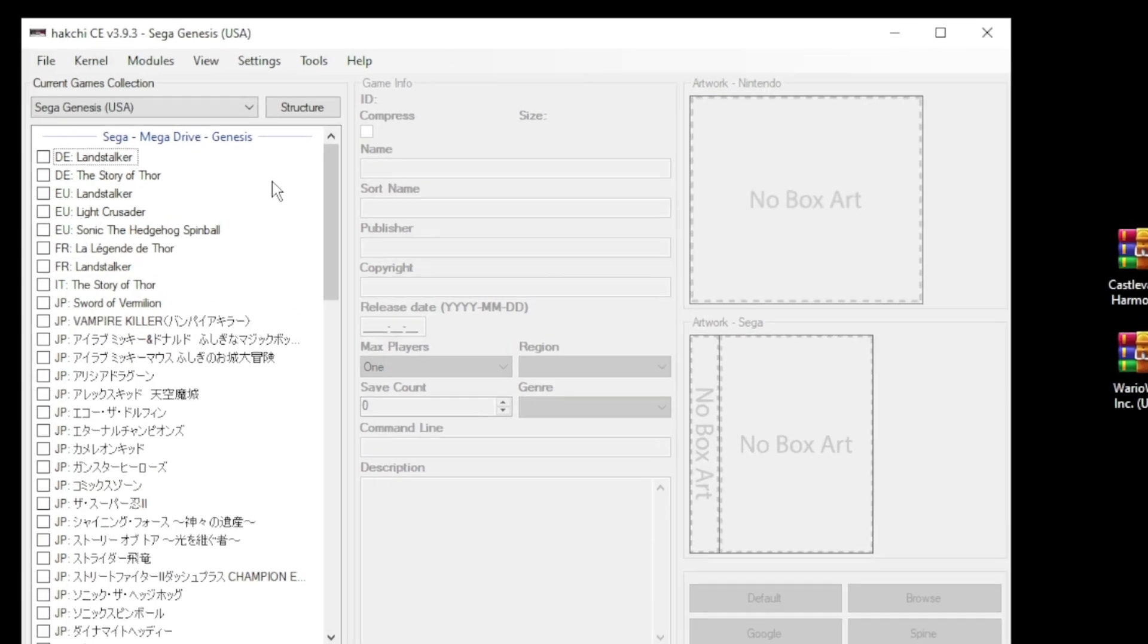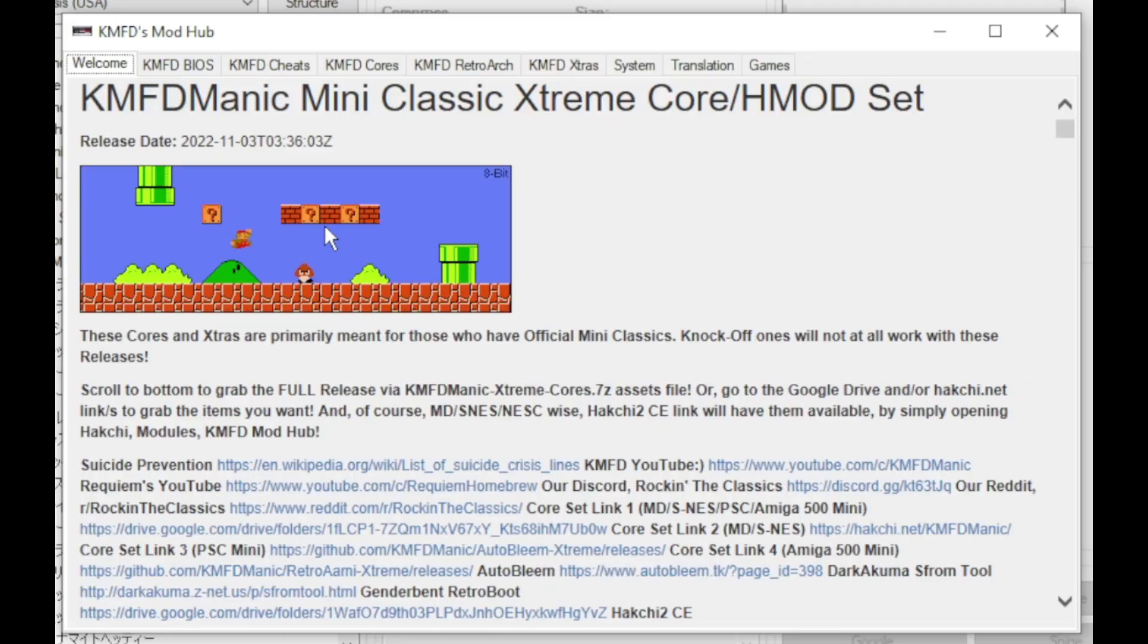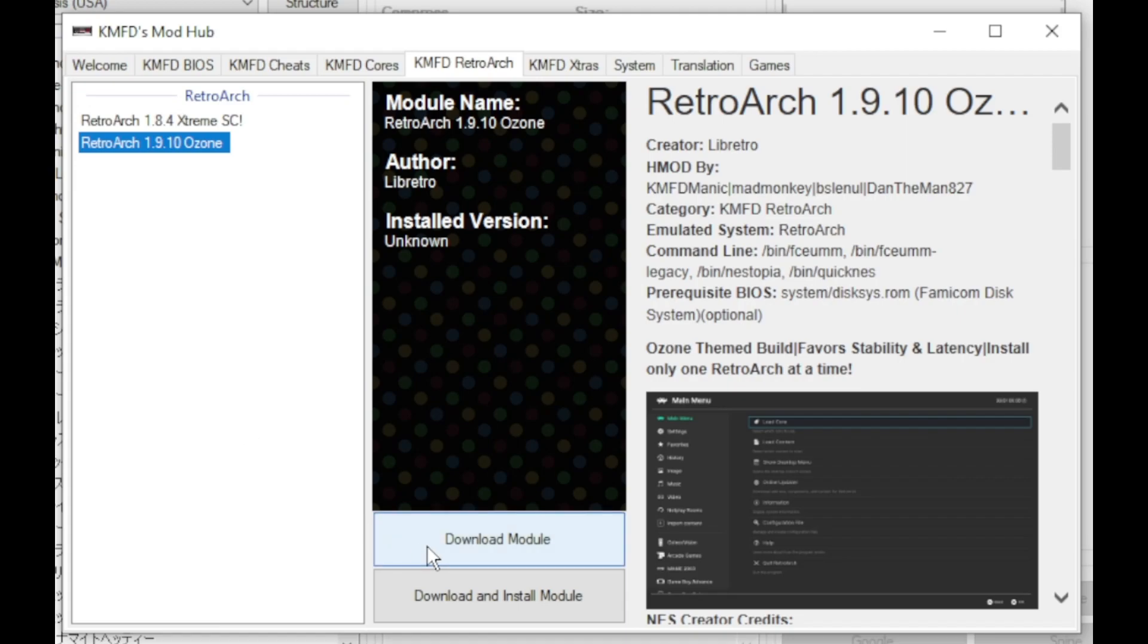First step you want to do is go to the modules tab and to the kmfd modhub. Go to the kmfd retroarch tab. Select the version of retroarch you want to use. Click download module.